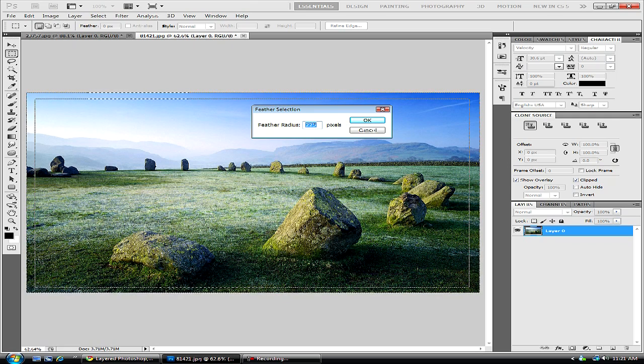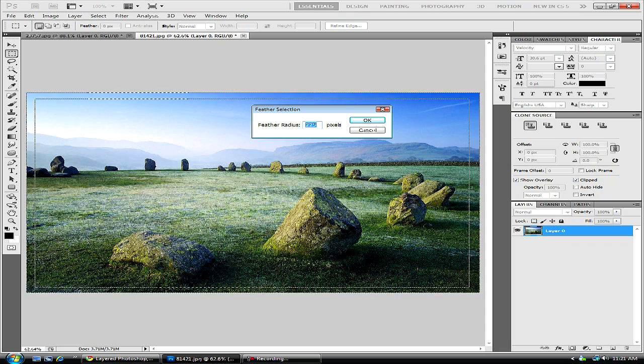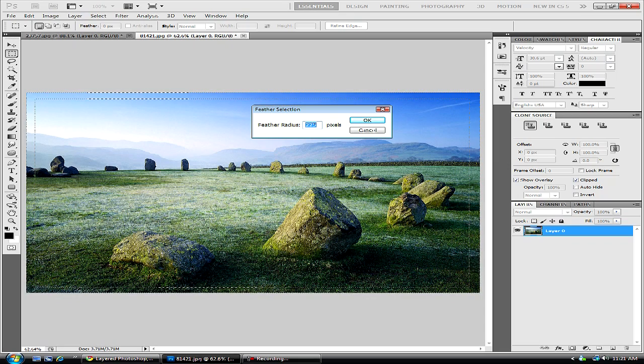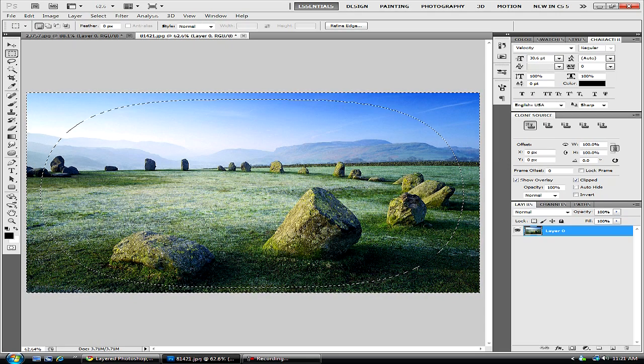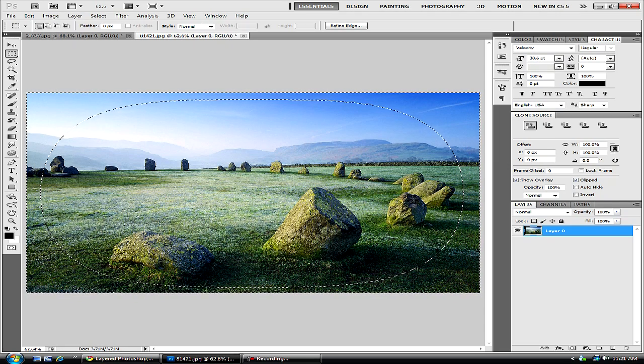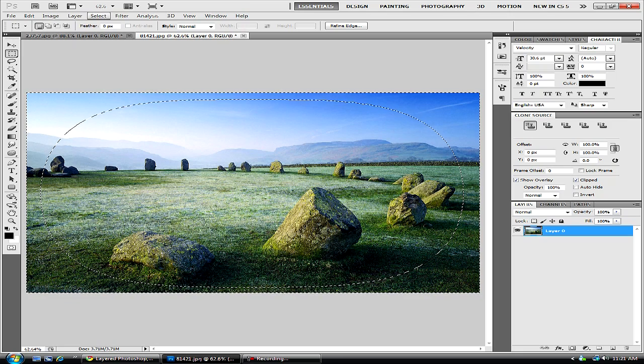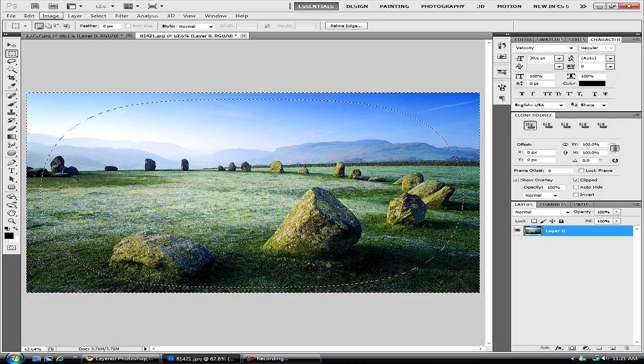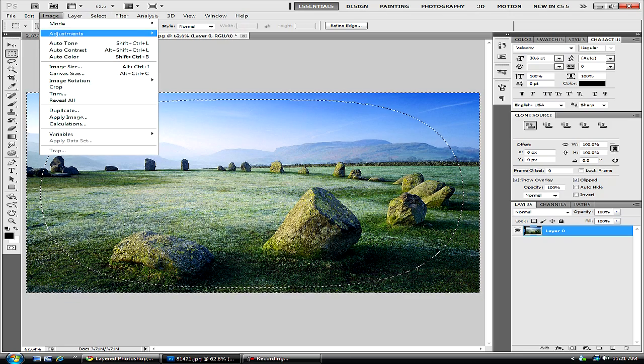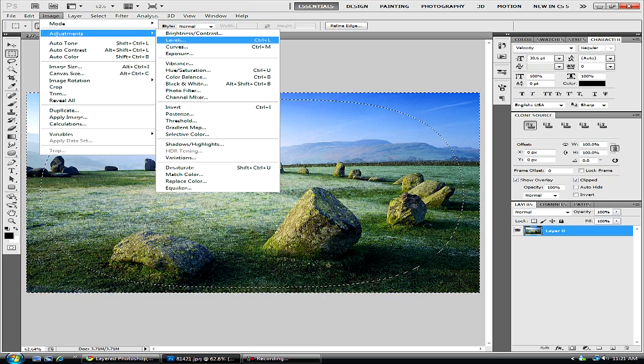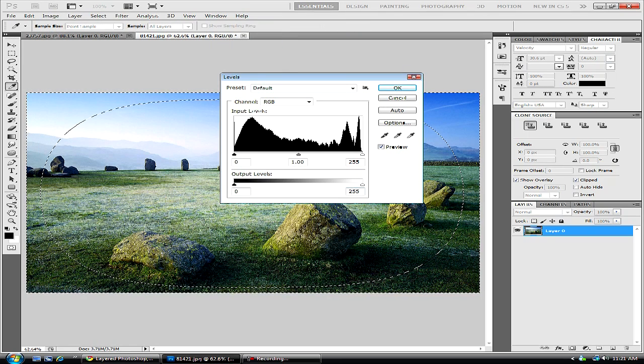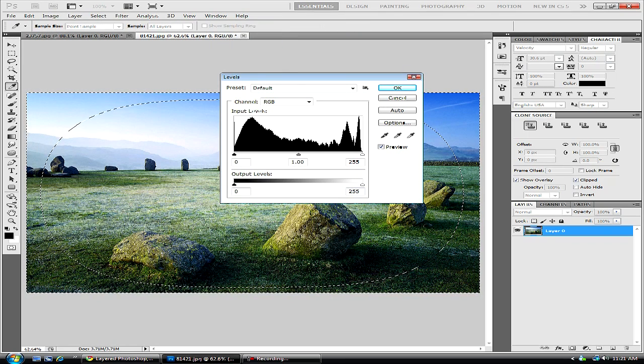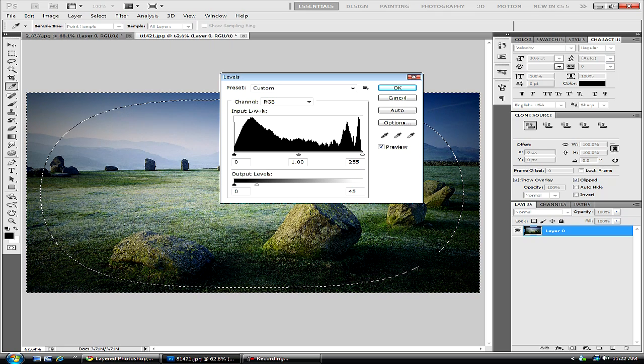So anyway we will just get that. And now we see we have this circular looking selection. Now what we are going to do is go to image adjustments levels or control L and take our white slider and move it all the way to the side or to a point where the vignette looks good.